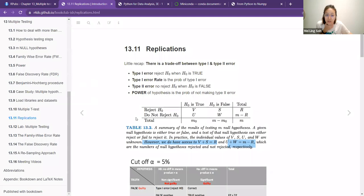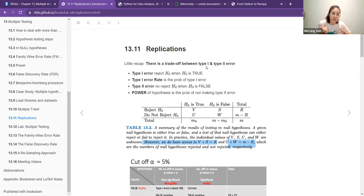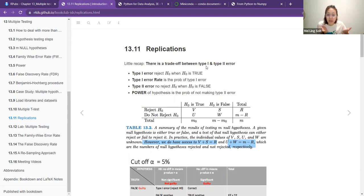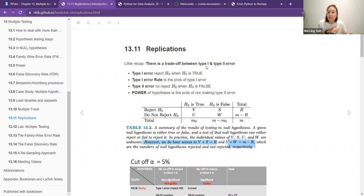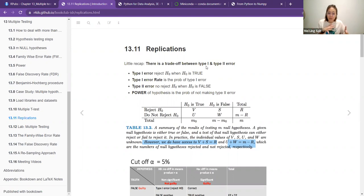There's a trade-off between last week's type one and type two errors. You want to consider how much to control for type one error and how much power you want, because power is the probability of not making a type two error. They are related — when you control more for type one error, you have less power. If you are less stringent with type one, you have more power.